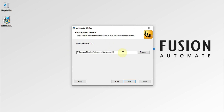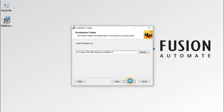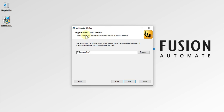This is the installation location — this is where our LinkMaster software will be installed. If you want to change the location, you can click on the Browse button and change it. I'll leave it as it is and press Next. Then after, there is the application data folder — this is where your application data will be stored. You can change it if you want.